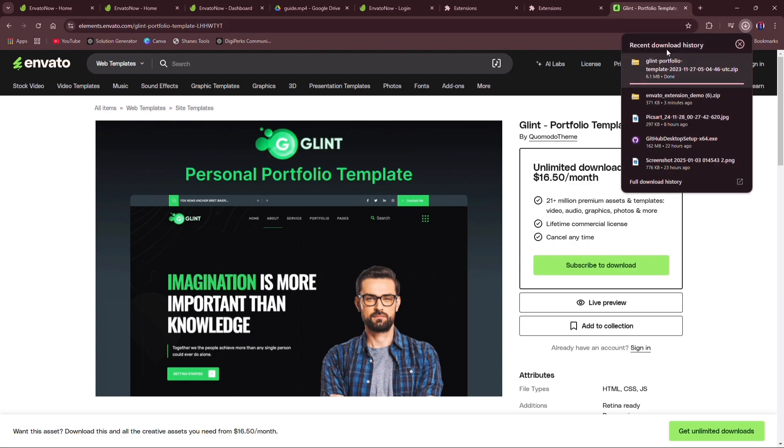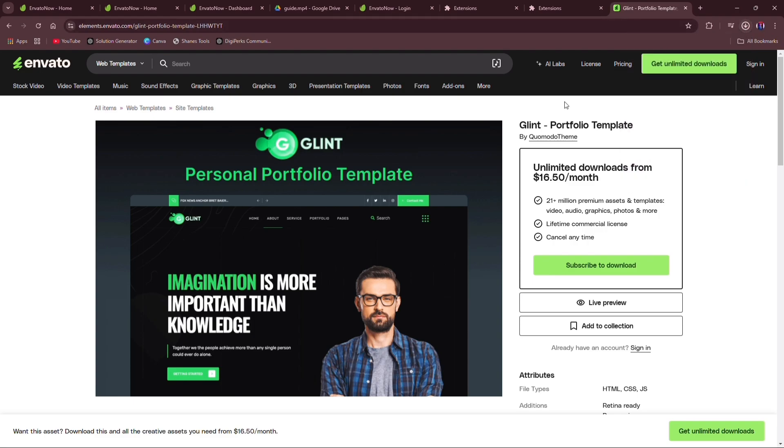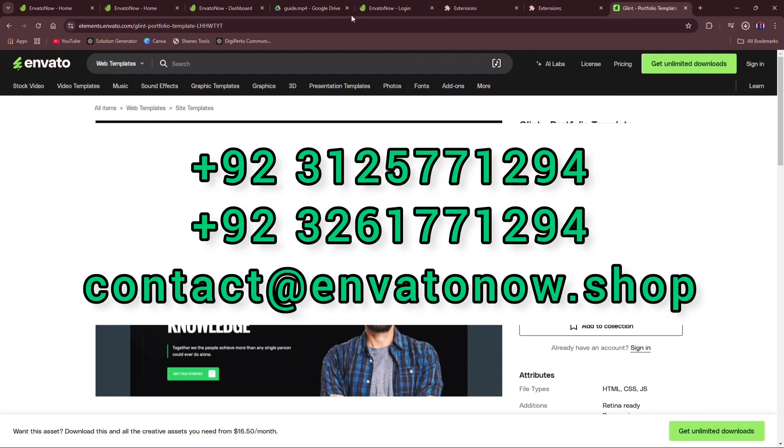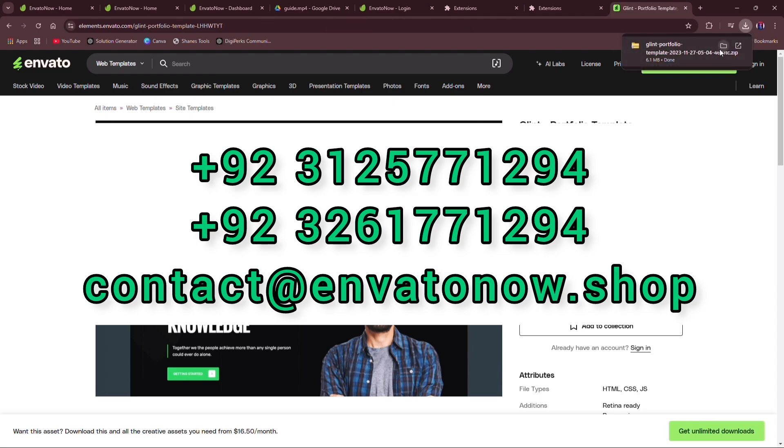If you have any query contact on this number, plus 923-2617-171294.